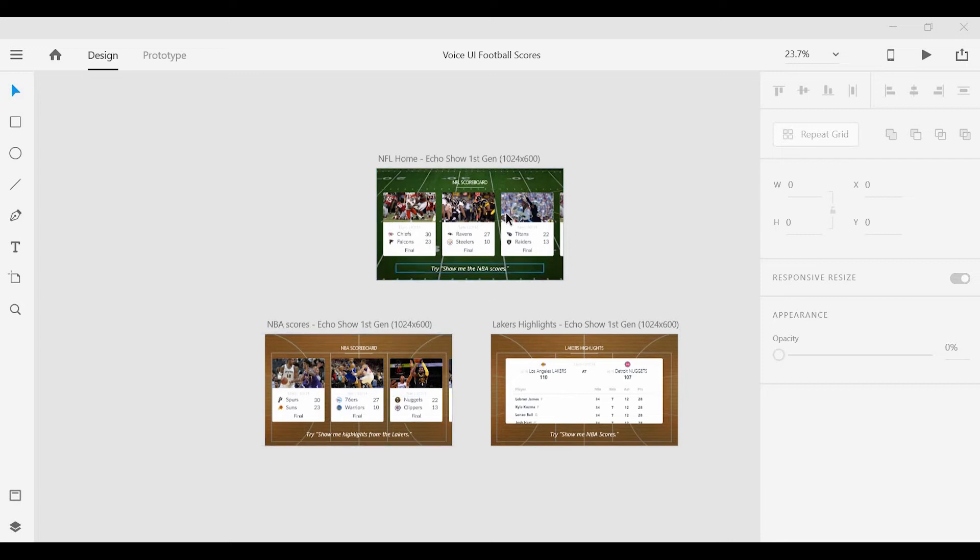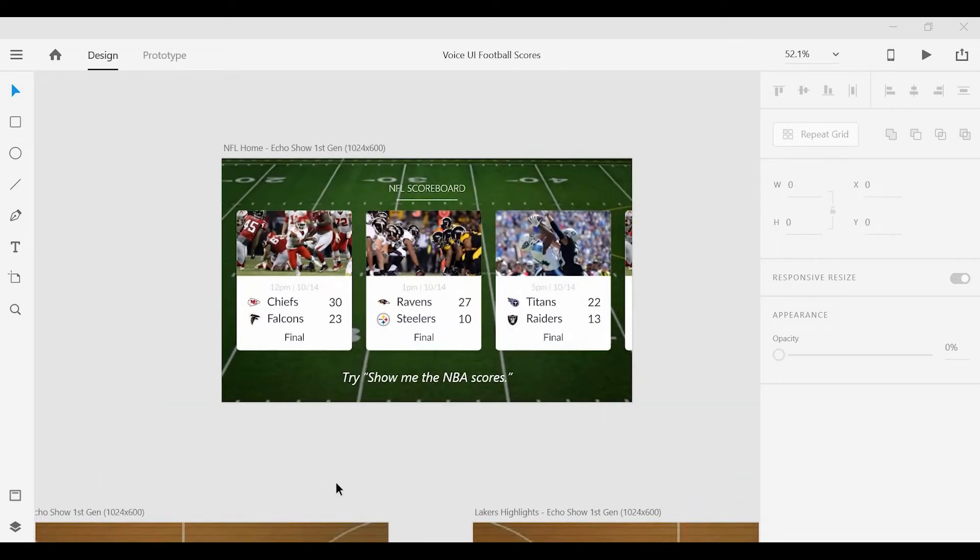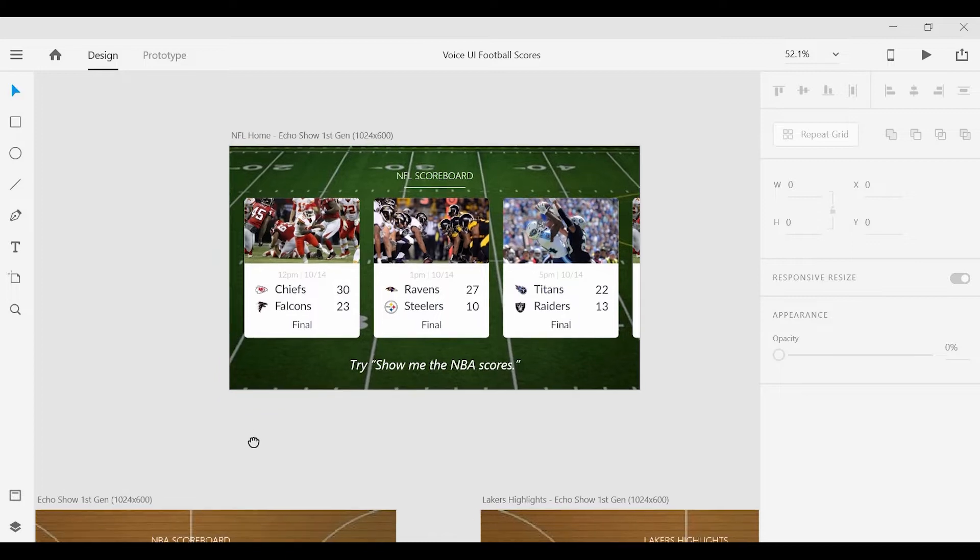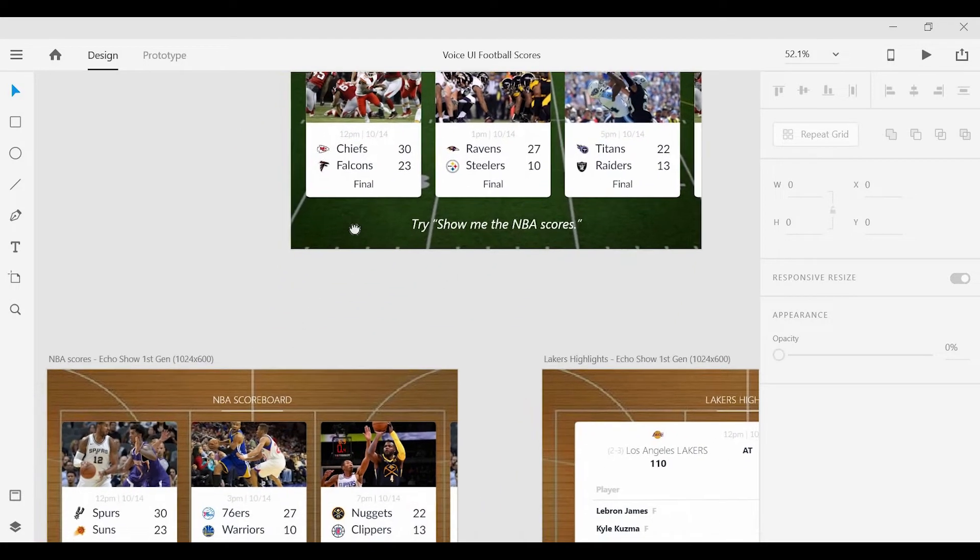Since the design for these screens is now finished, we can now switch to the prototype mode and begin linking screens like we normally would.